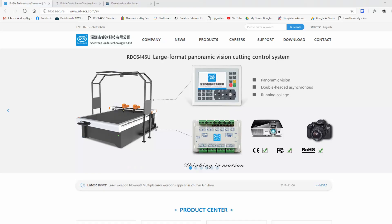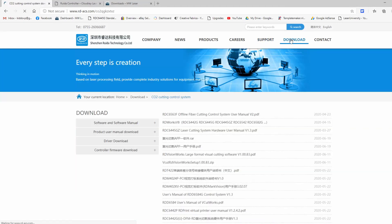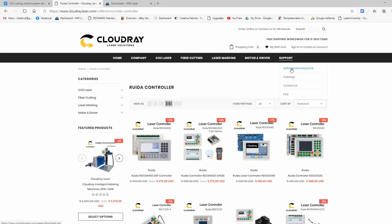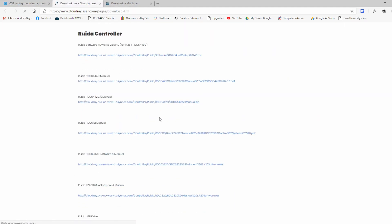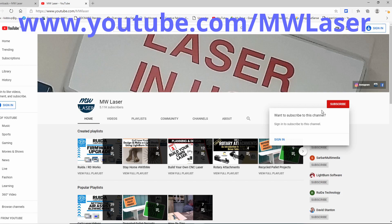For additional resources, you should visit the RUIDA website at rd-acs.com, CloudRayLaser's website, as well as MWLaser's — I'll put a link to those websites in the description below. To keep updated with the series and other laser videos, hit the subscribe button and the notification bell to be notified when I release new videos. Until next time, take care, cheers.